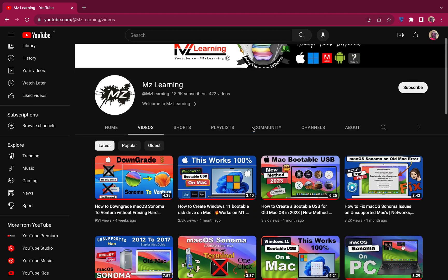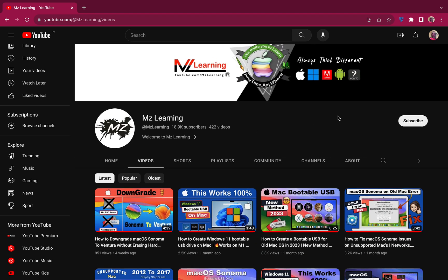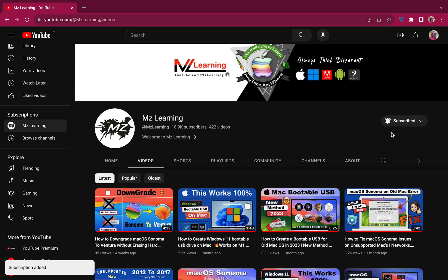For more useful videos like this, please subscribe to the channel. Thanks for watching, have a nice day.